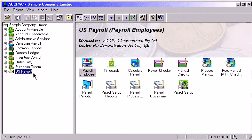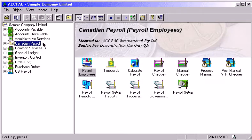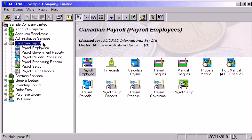ACPAC Advantage Series offers you both US and Canadian payroll modules so you can effectively manage employee earnings and benefits. The flexibility of the payroll module gives you absolute control over special payroll situations and government reporting, and helps you meet your company's payroll requirements and personnel policies.